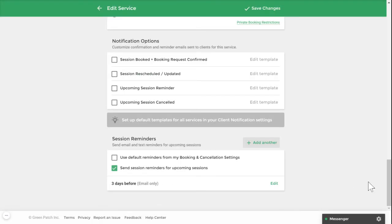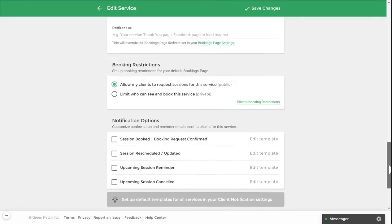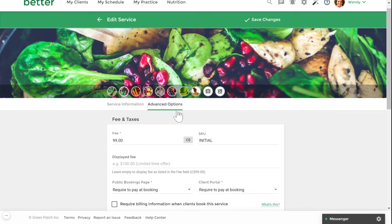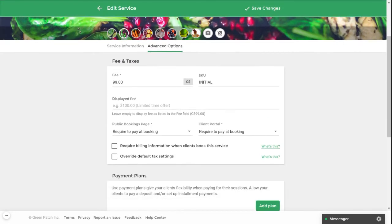Now let's take a look at your advanced options. In this section, you'll be able to customize your displayed fee. You can use this section to advertise your coupons or if you offer a payment plan, you can advertise the monthly price instead of the full price.